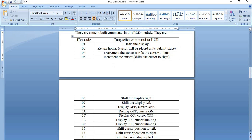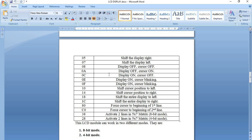Command 0x10 shifts the cursor position to the left extreme. Similarly, command 0x14 shifts the cursor to the right extreme. Command 0x18 shifts the entire display to the left side, and command 0x1C shifts the entire display to the right side. If we want to position the cursor at a specified row, command 0x80 forces the cursor to the beginning of the first row, and command 0xC0 forces the cursor to the second line.